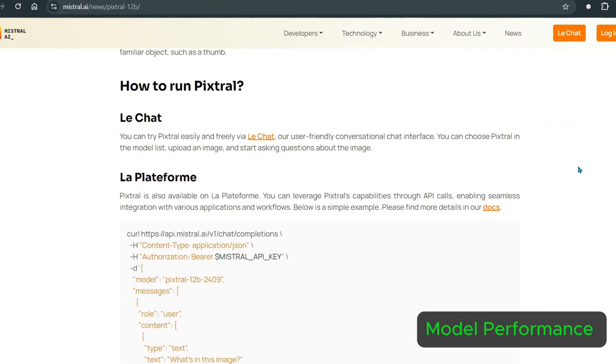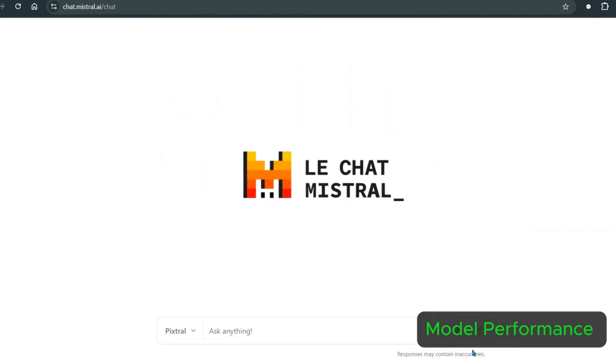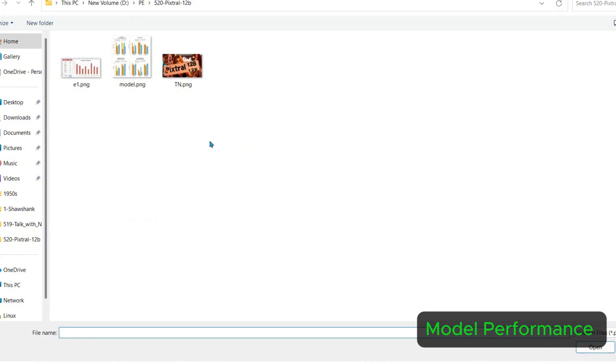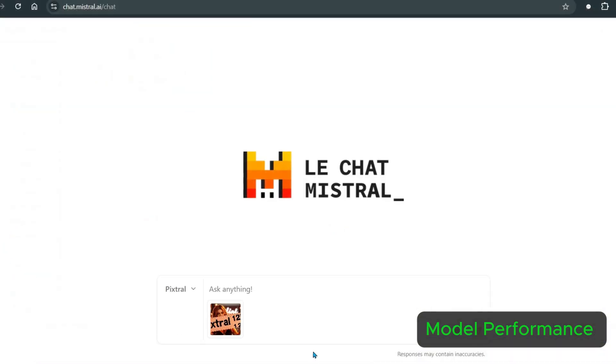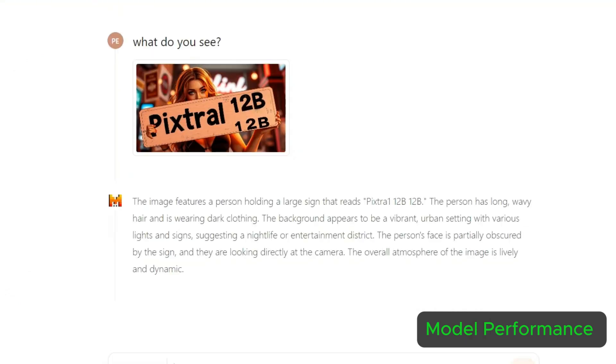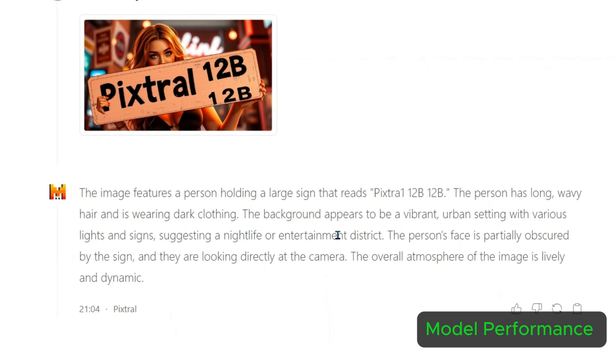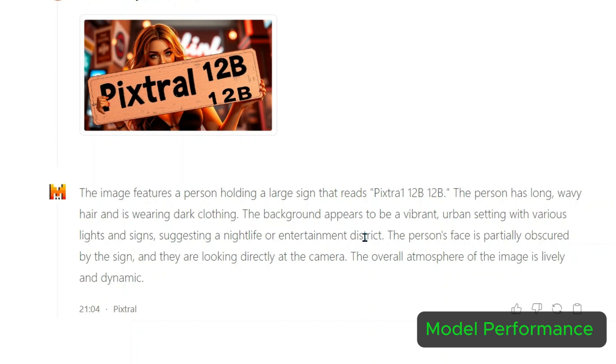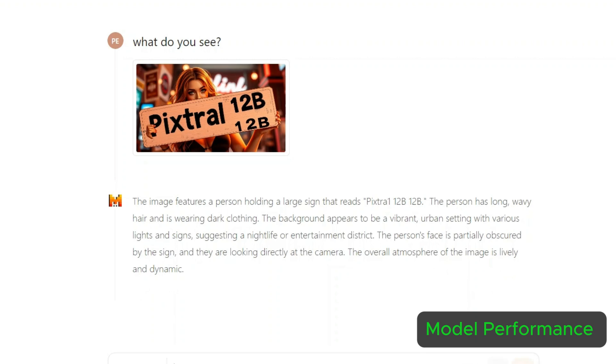Now I'm going to go through the first one, Le Chat, and ask a few questions. First, let me add some image here. Let me add this image and ask what do you see? The image features a person holding a large sign that reads Pixtrel 12 billion. The person has long wavy hair, is wearing dark clothing. The background appears to be a vibrant urban setting with various lights and signs, suggesting a nightlife or entertainment district. The person's face is partially obscured by the sign and they're looking at the camera. The whole atmosphere in the image is lively and dynamic. Okay, pretty good.